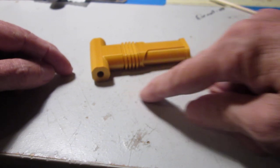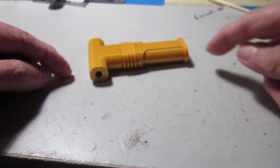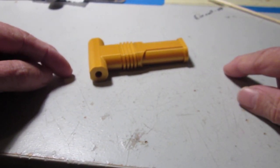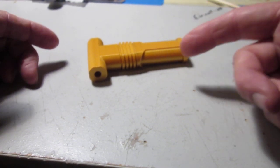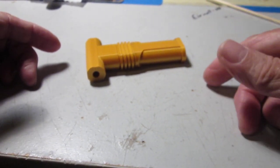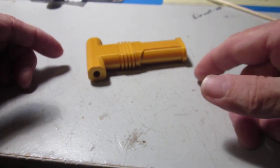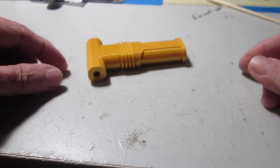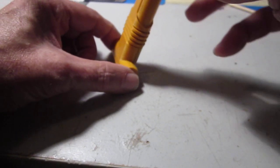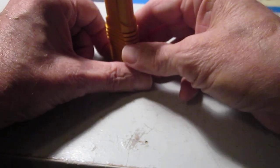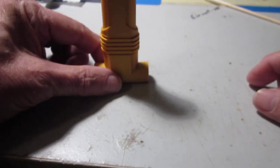However, what I tend to do is look at the model as it's supposed to be and then say, how do I print it in this particular case to avoid glue, brims, raft, supports, or anything like that? So I took the model and redesigned it to be printed standing up.